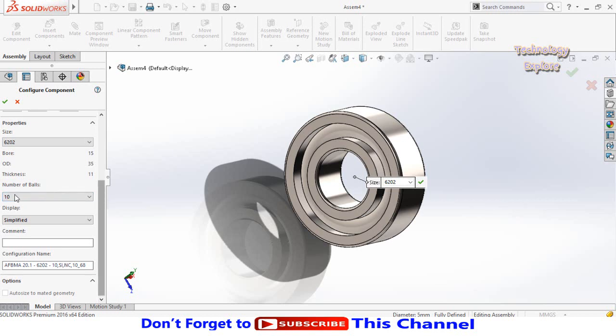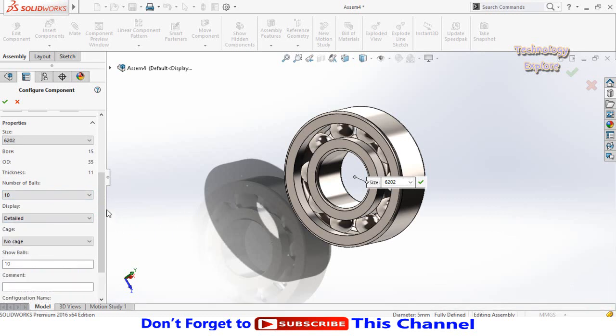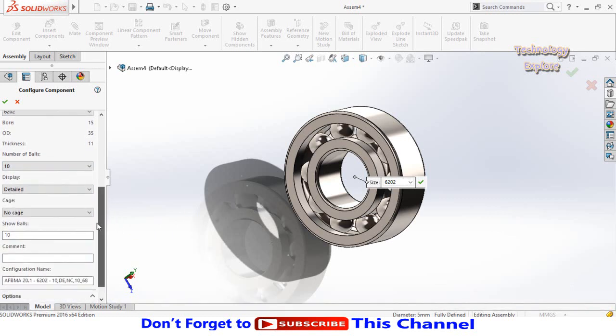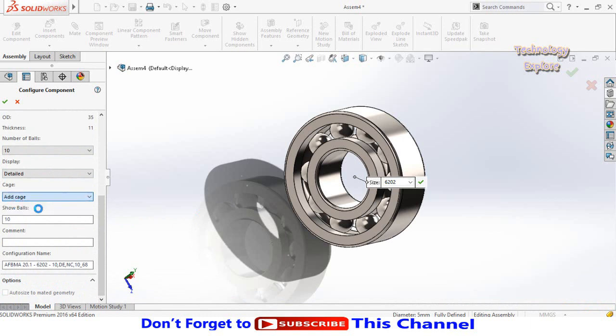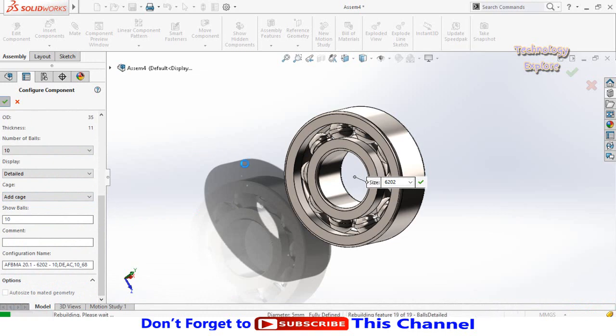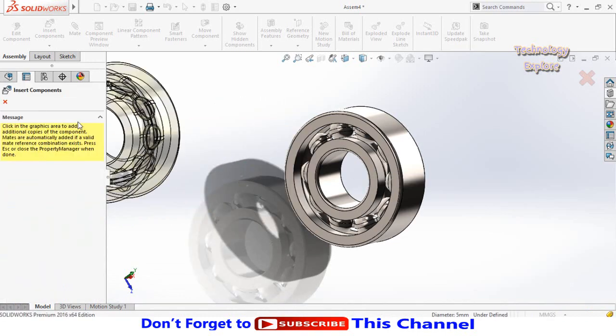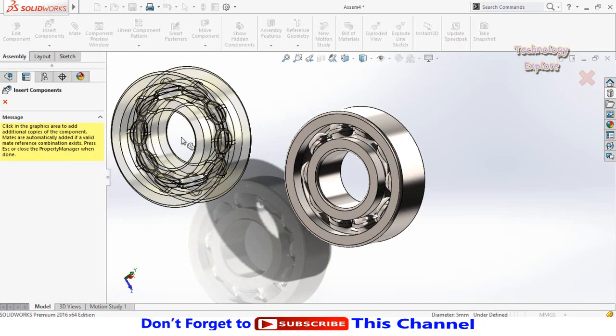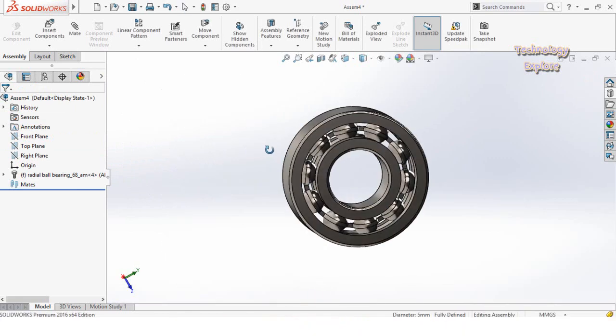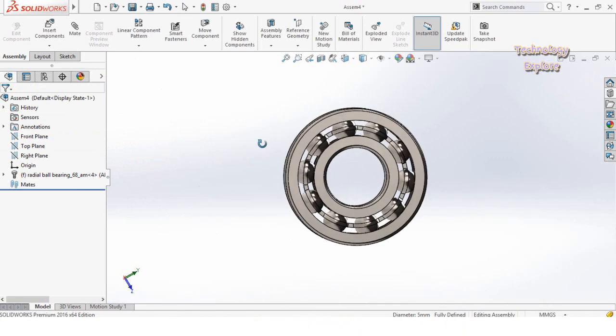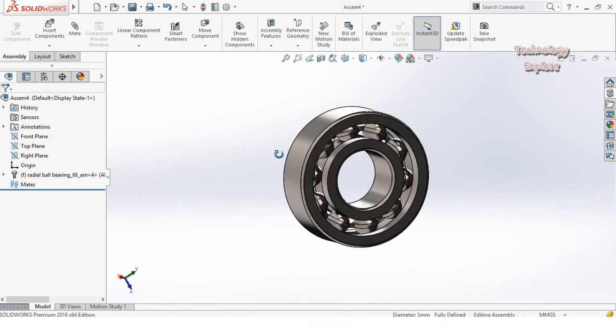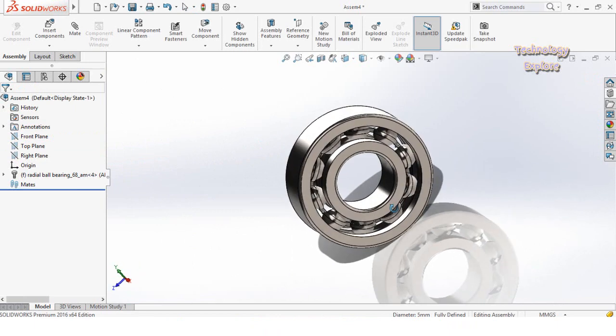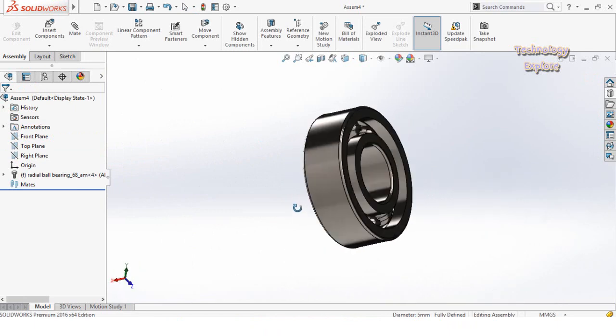Here are the options for number of balls, display type simplified or detailed. Select detailed. Scroll down, if you want to turn on cage, select add cage. Press OK to create this bearing. Press escape. This is how we can find our exact bearing size in SolidWorks design library.